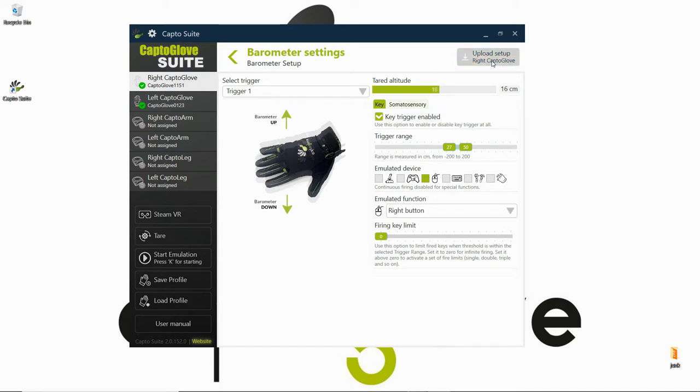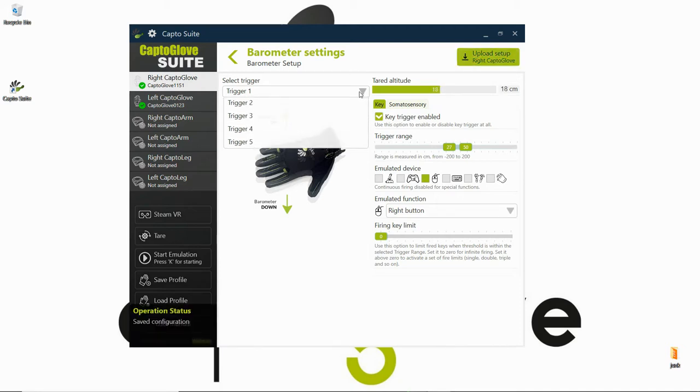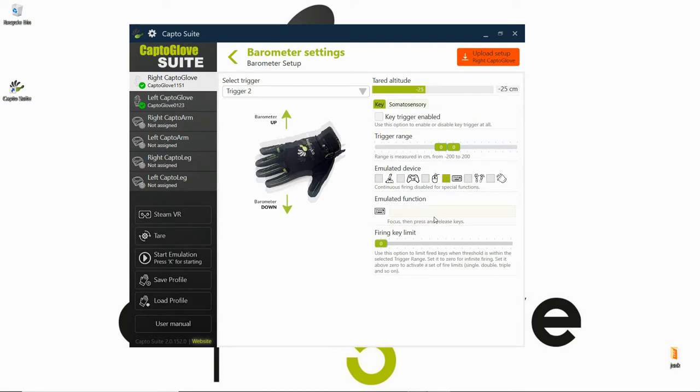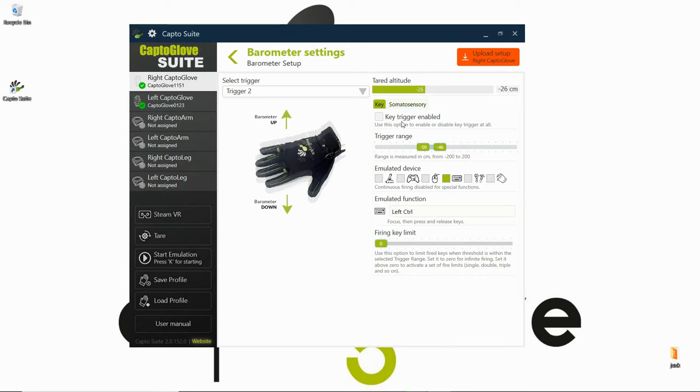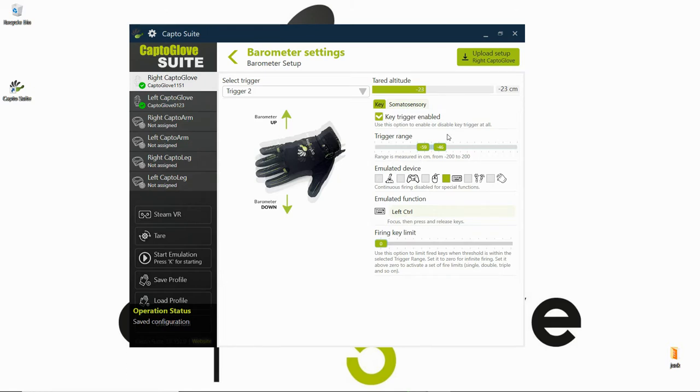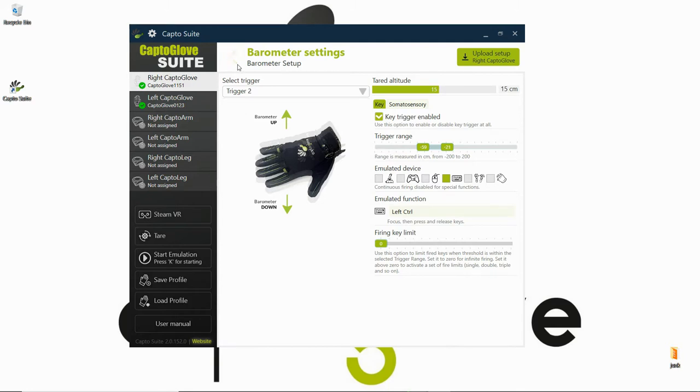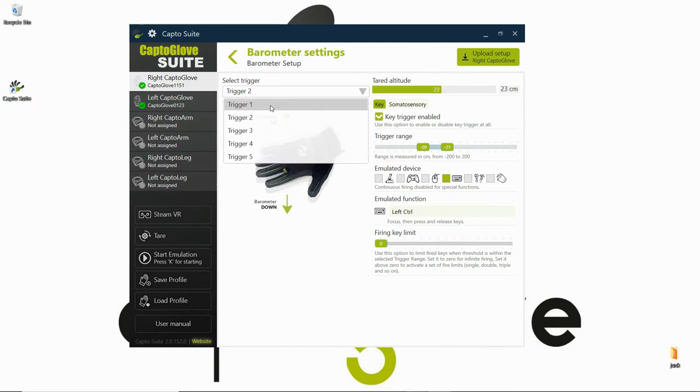I don't want it to be infinite, I'm just going to set up one trigger, but you can set up up to five. You could set up, for example, in trigger two if you go down, you could set up crouching. So now once we are down at this range, it's going to crouch. This is what the barometer is.